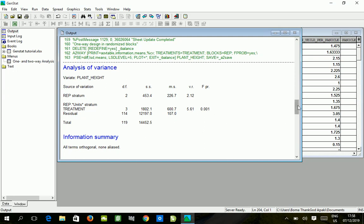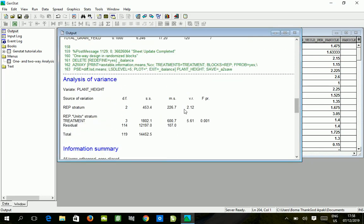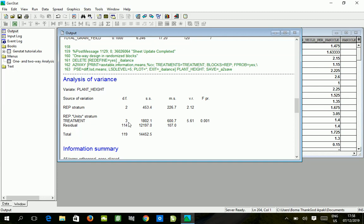This is how we run the RCBD analysis of variance by one-way. As you can see we have a rep stratum. The rep stratum has three reps so the degree of freedom is r minus 1 which is 2. The treatment is t minus 1, the residual, and then the total which is the summation of all of them.